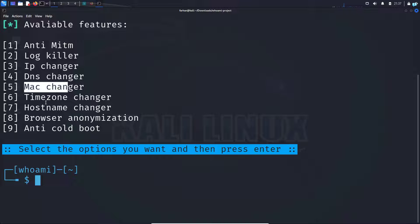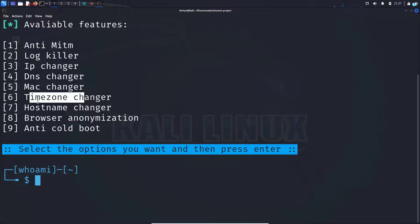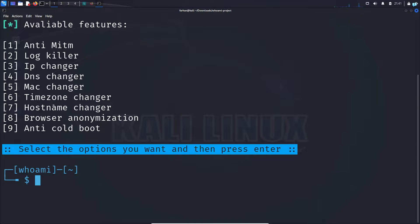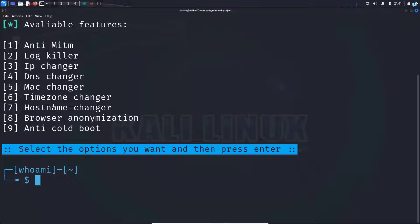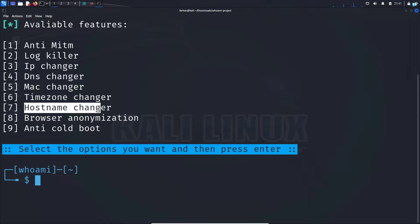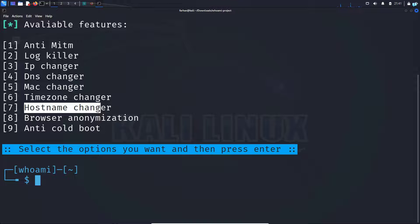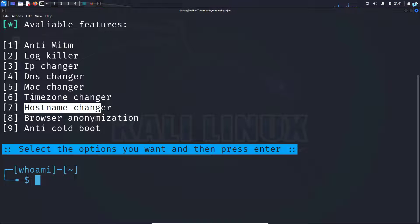The MAC changer, timezone changer and hostname changer would change the default configuration and give you an extra layer of anonymity. Suppose if I chose hostname changer, then my actual hostname would have been changed and it would have given me a random hostname.